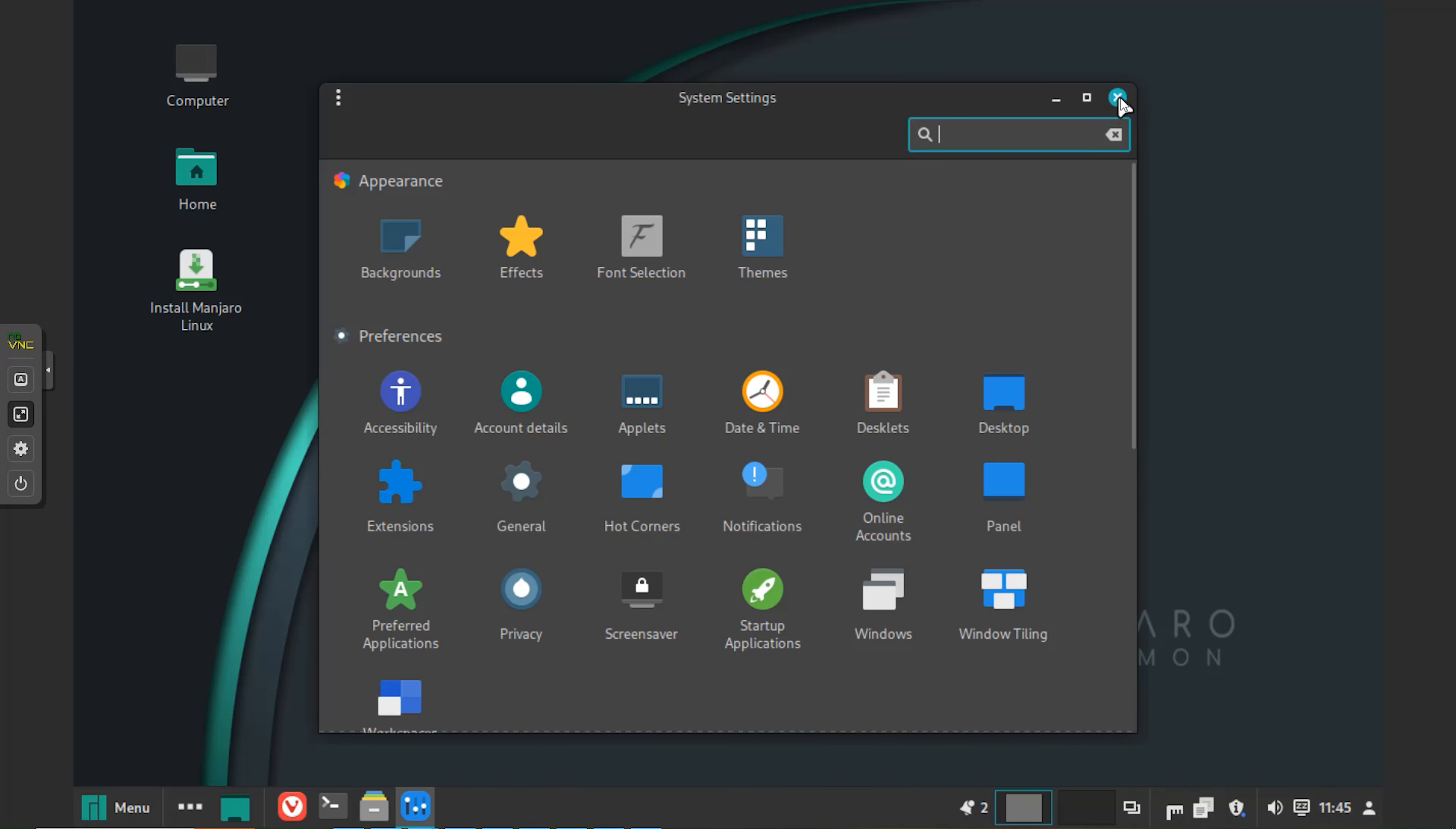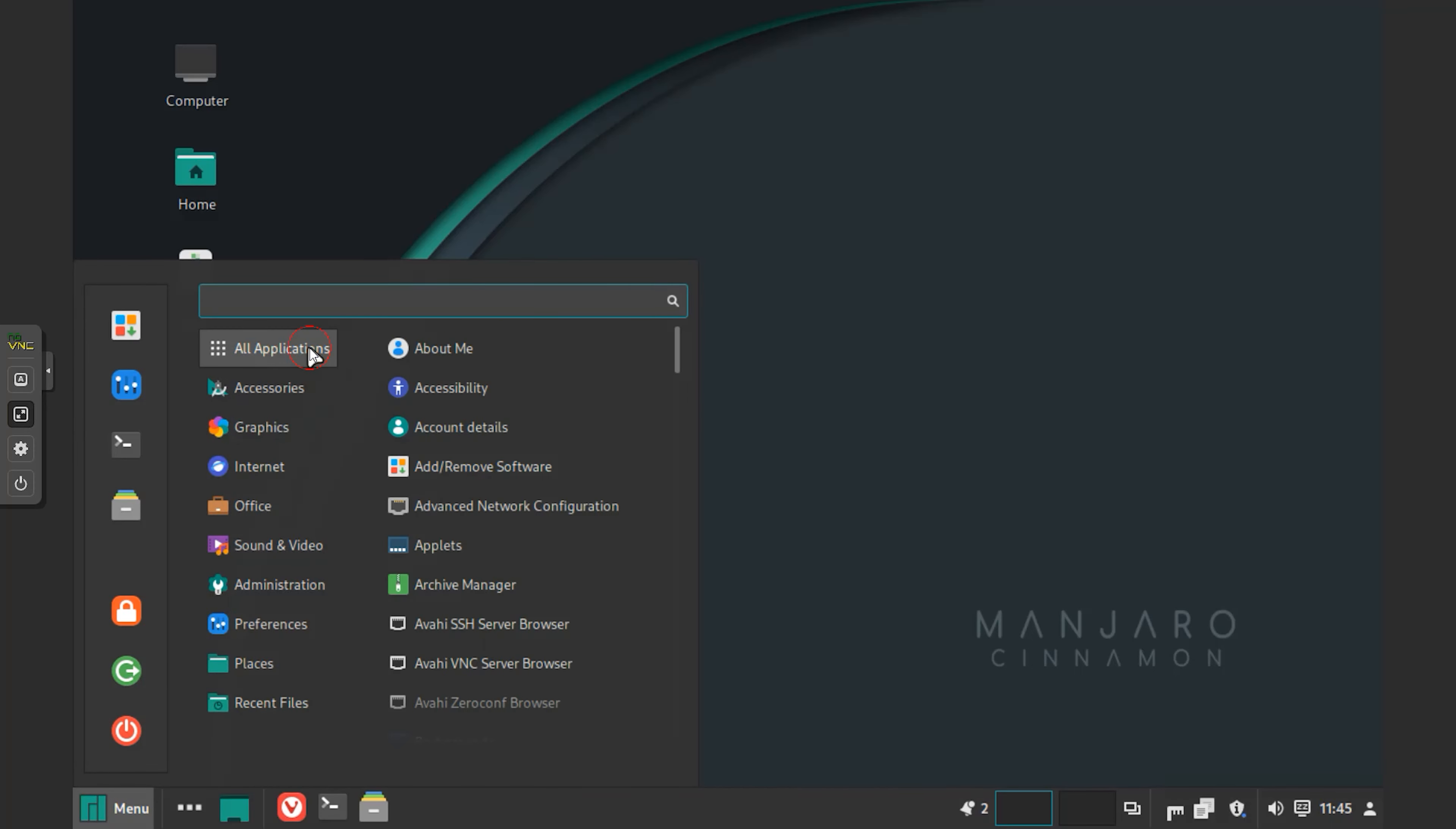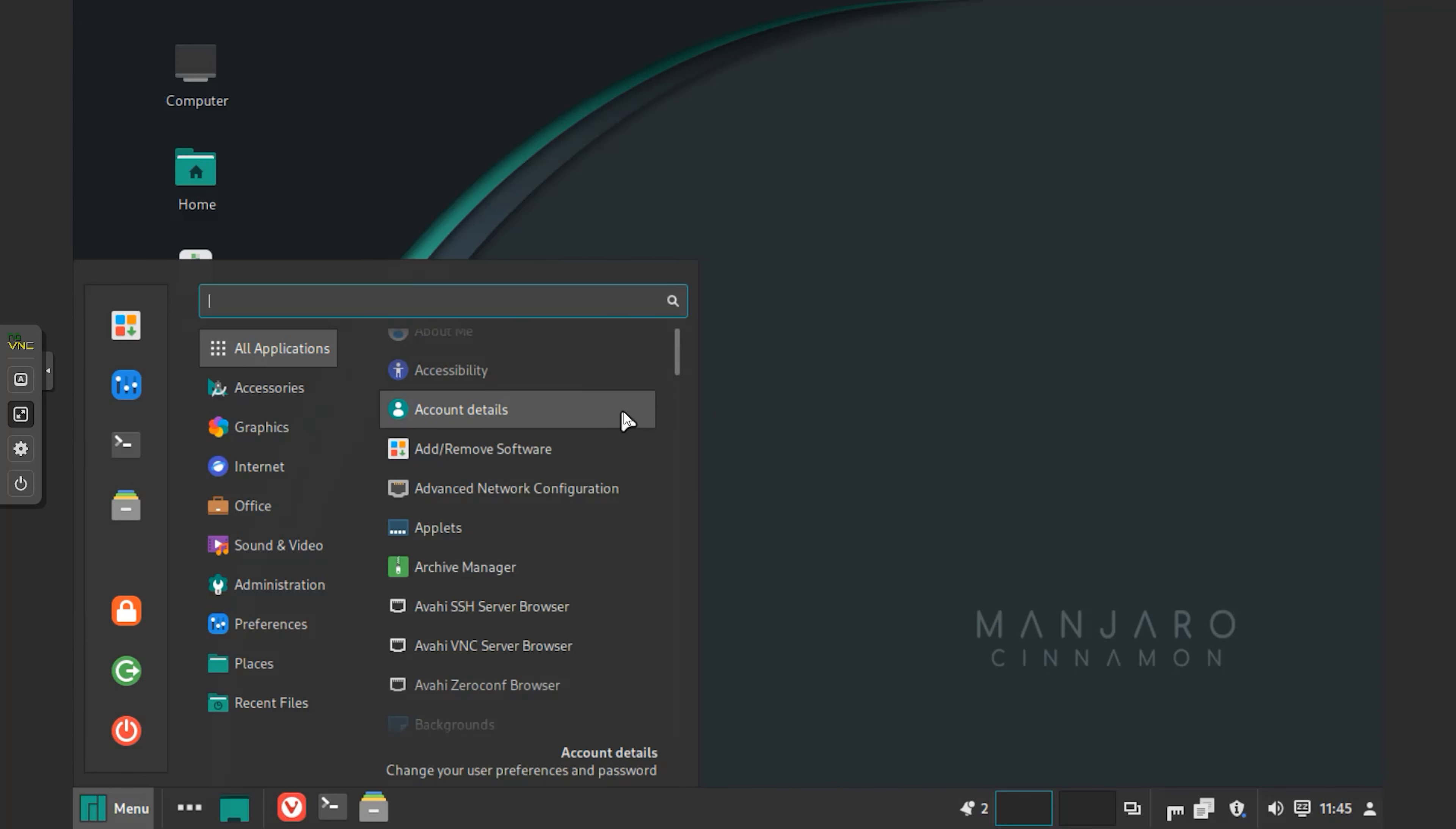This is the brand new update of Manjaro Linux, a popular Arch-based Linux distribution that is available to download. In this video, we're going to take a quick look at Manjaro 22 Sikaris and find out what's new.